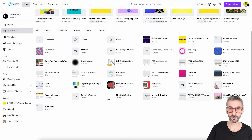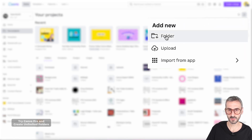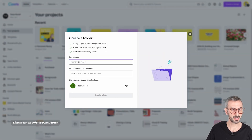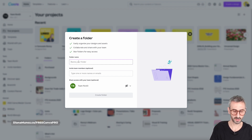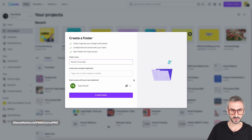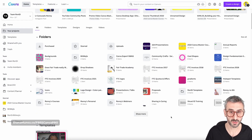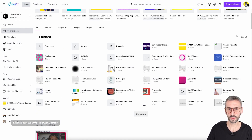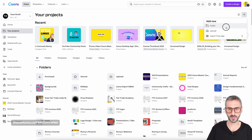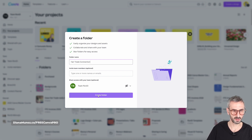I'm going to start creating new folders. Locate the plus button, click it, click 'New Folder,' and name it. I'm starting with 'Rondi's Courses,' then creating another folder for 'Fairtrade Connection.' I'll speed up the video while creating all of these folders and show you the final result.